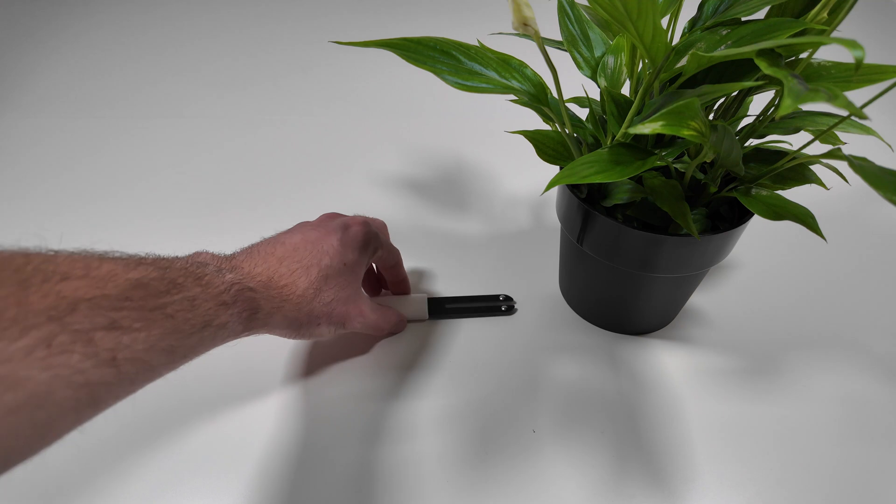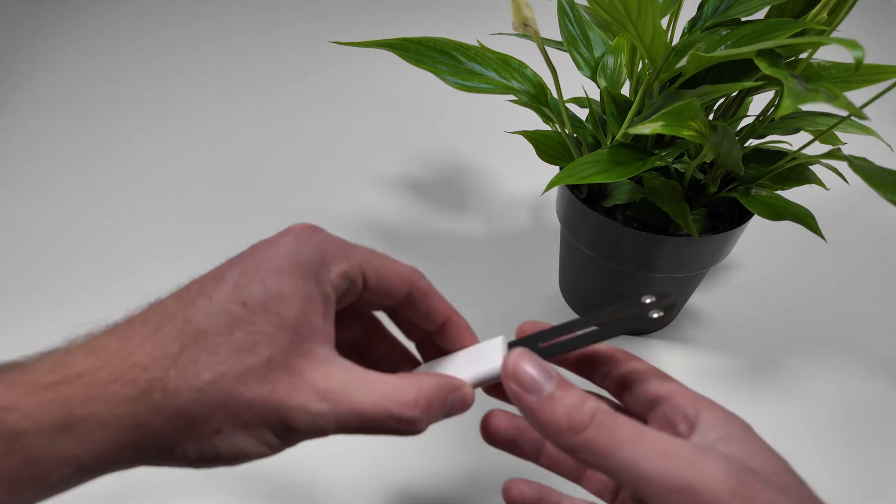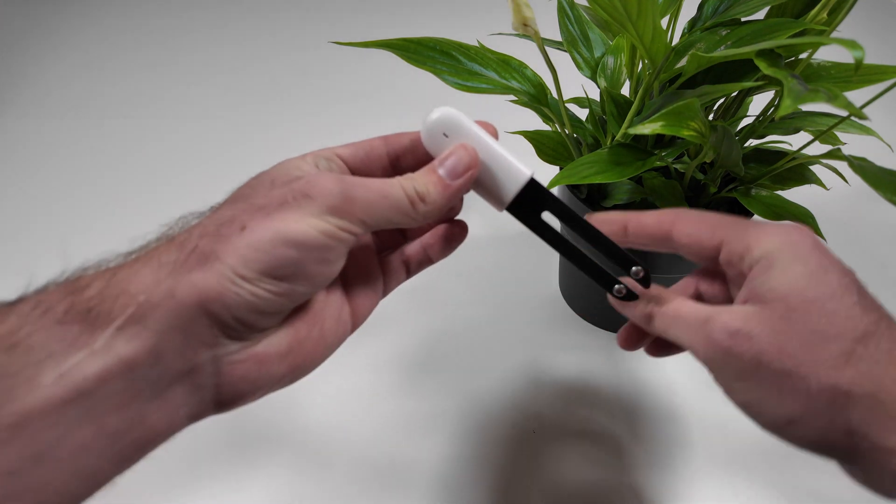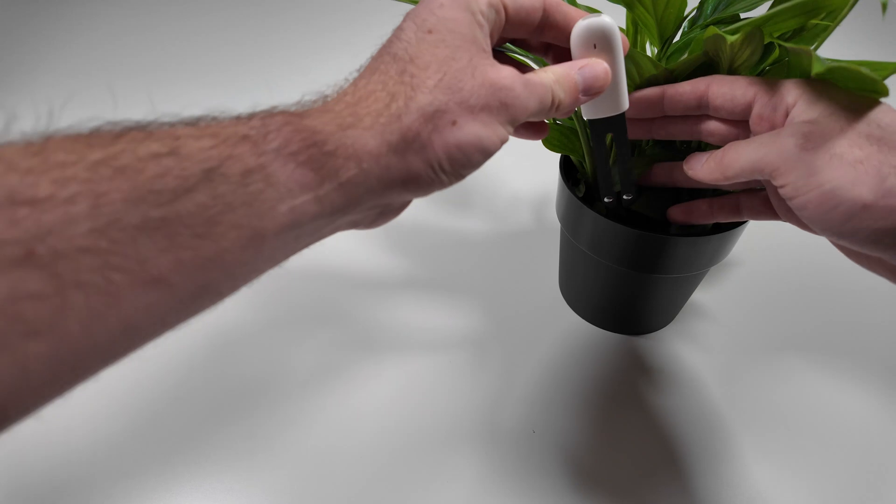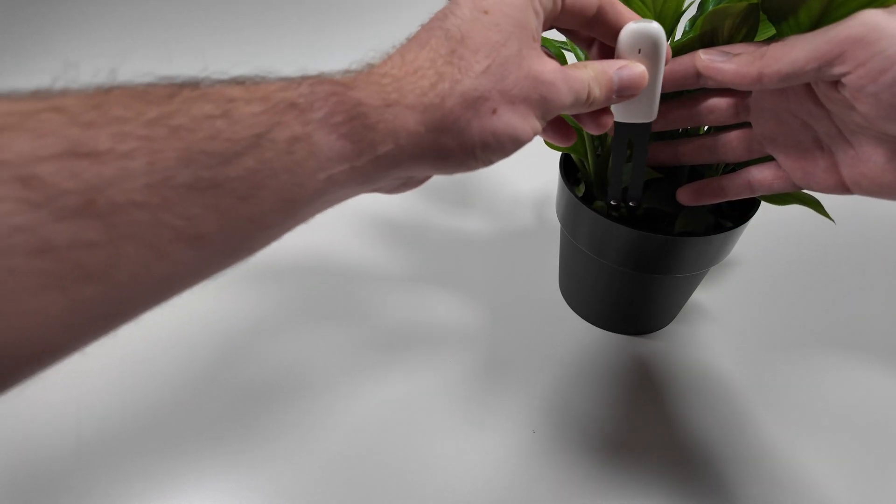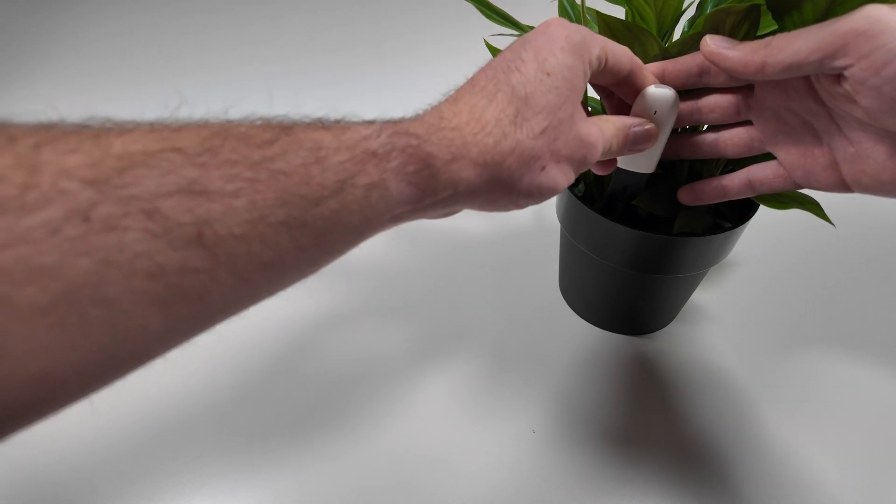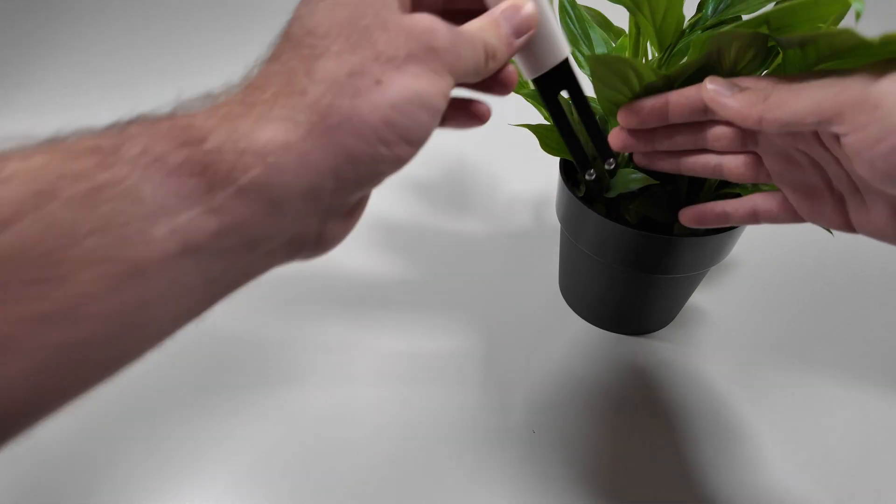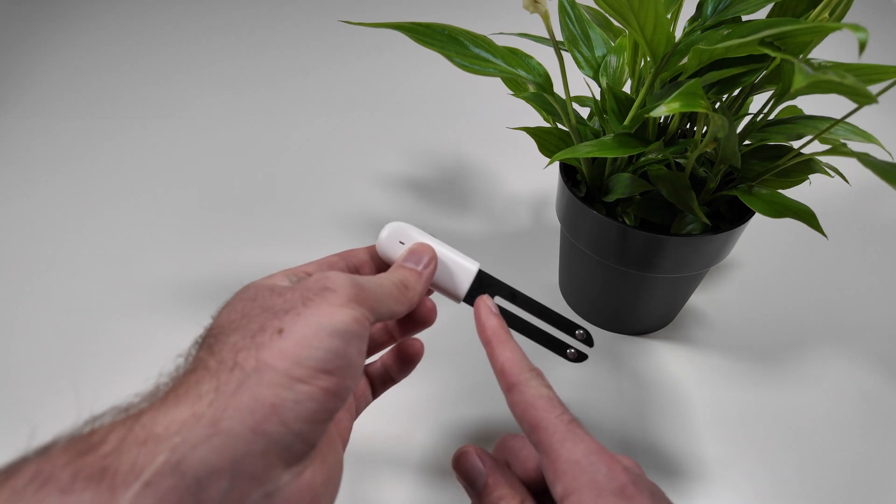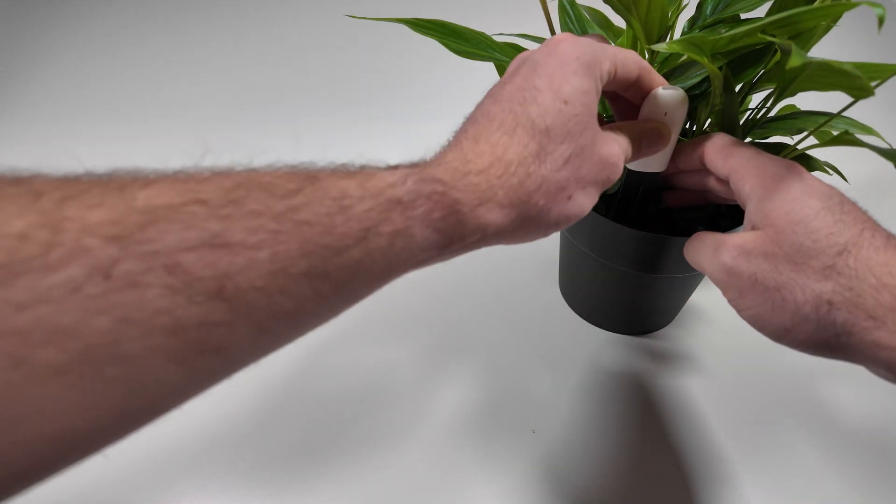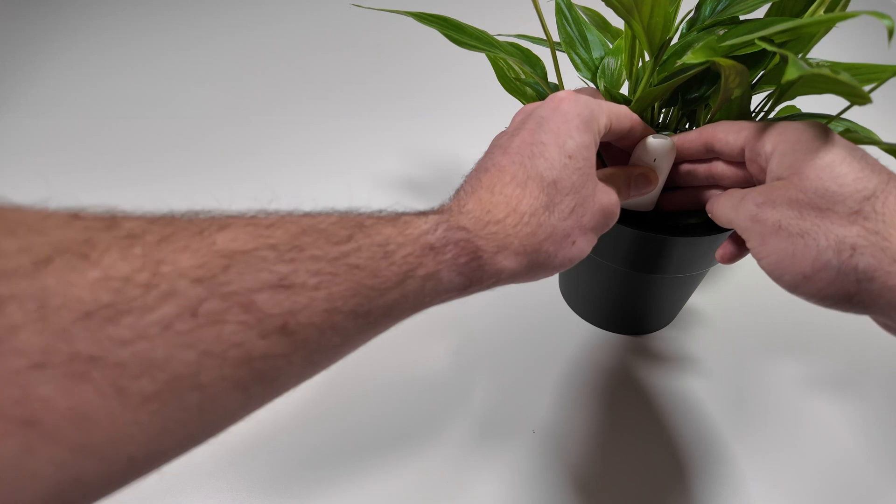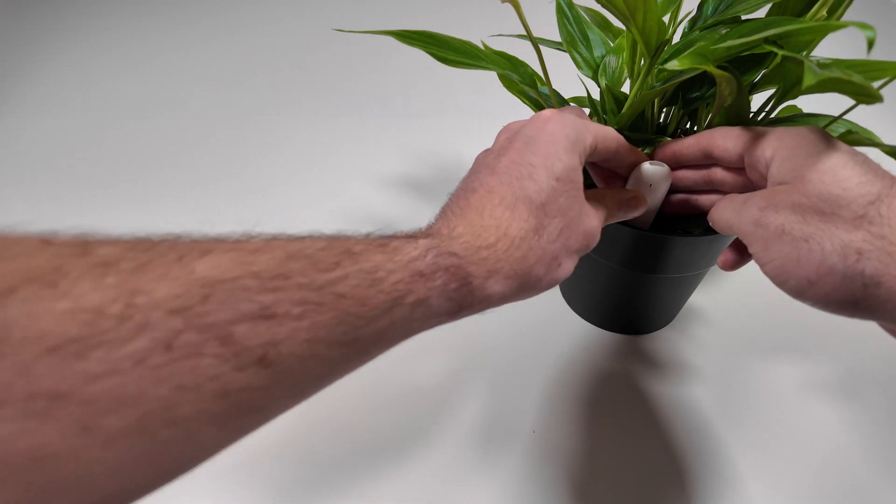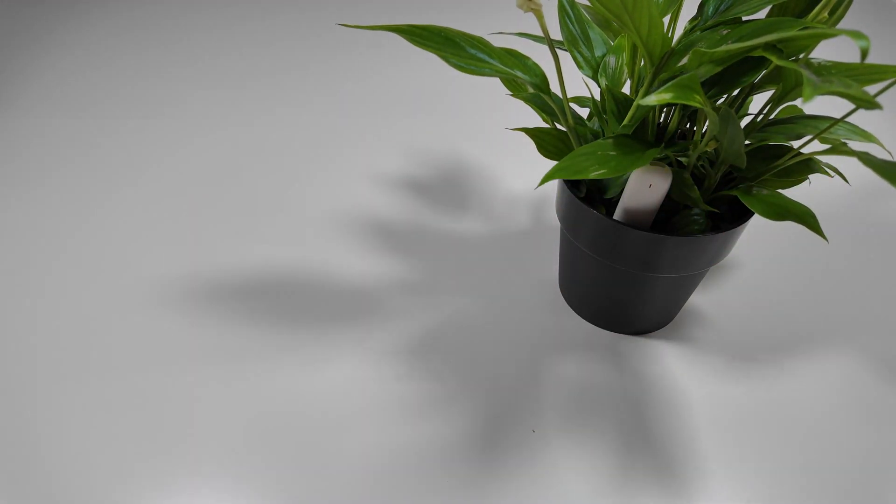The plant sensor should be put in the soil as deep as the gap between the two pins is. Make sure to put it in a place that does not obstruct the sensor such as leaves hanging in front of it.